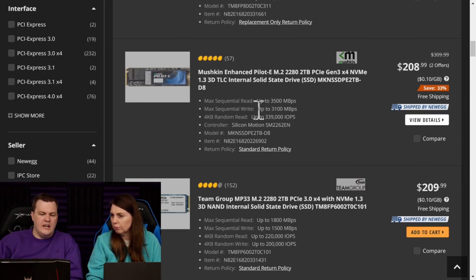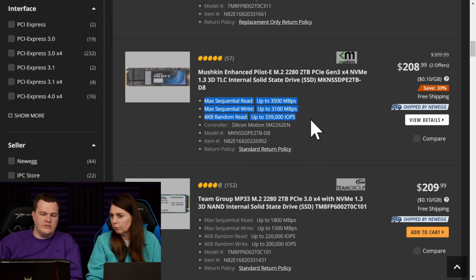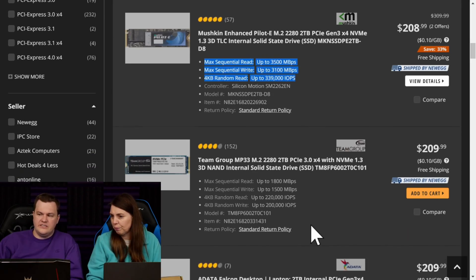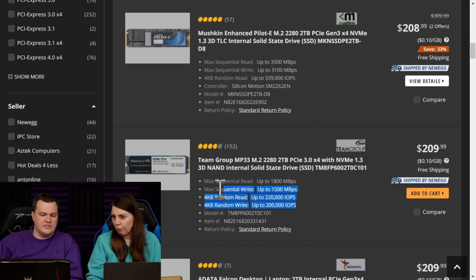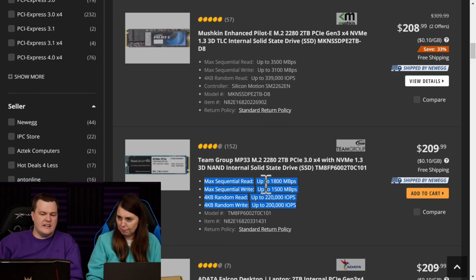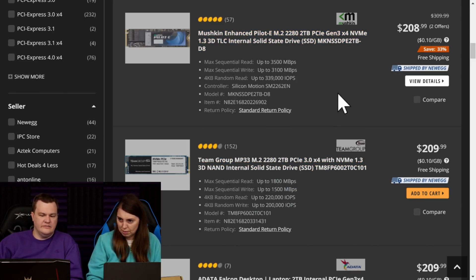Don't buy the team group. Do you see the sequential and the IOPS? I do. Yeah, this is a crappy slow drive. This is a much faster drive. Yes, it is.